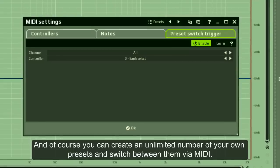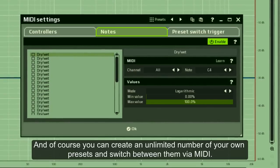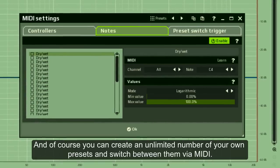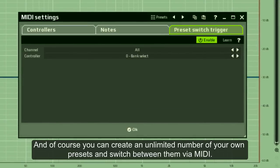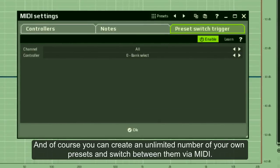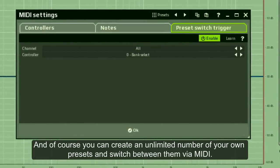And of course, you can create an unlimited number of your own presets and switch between them via MIDI.